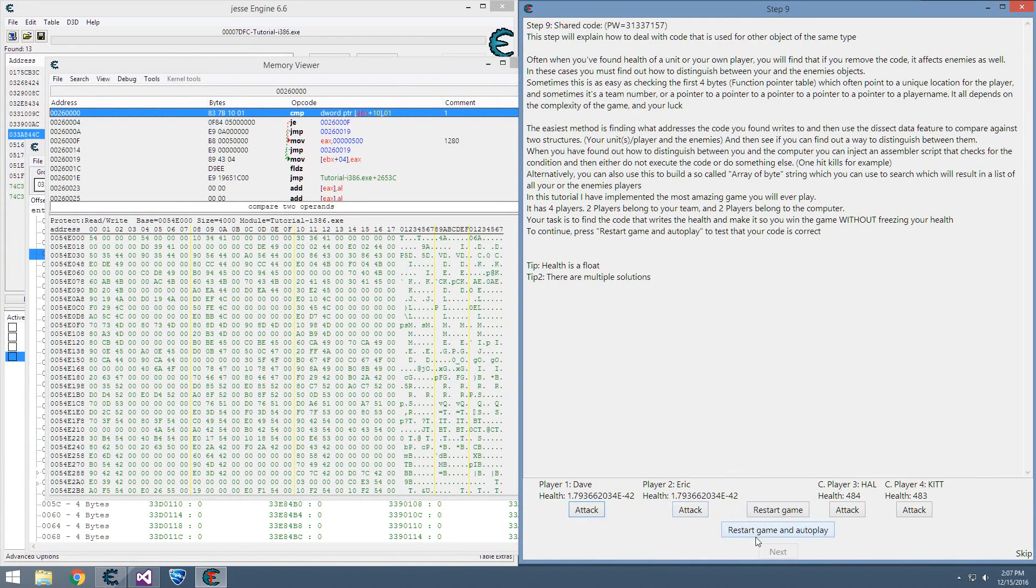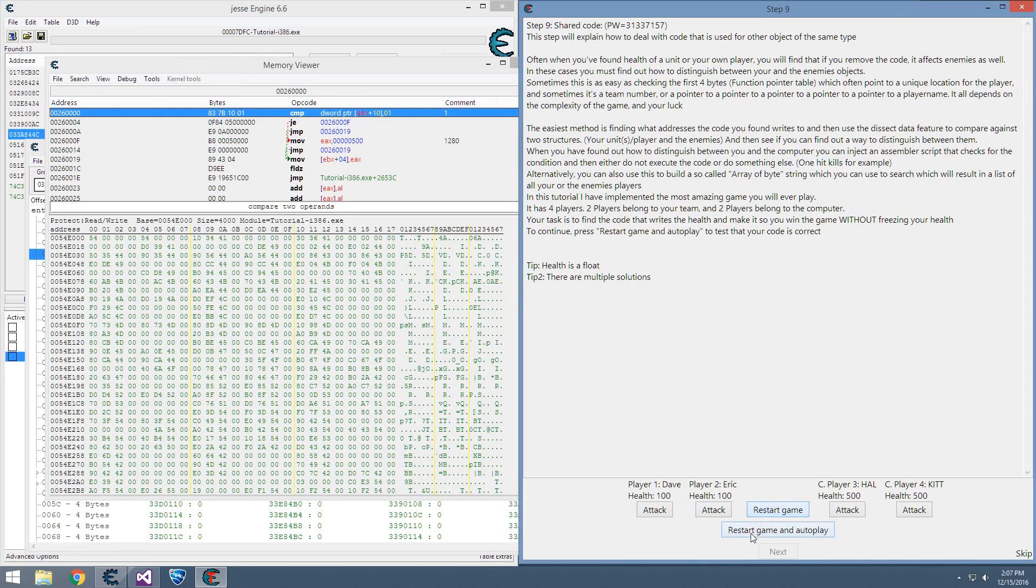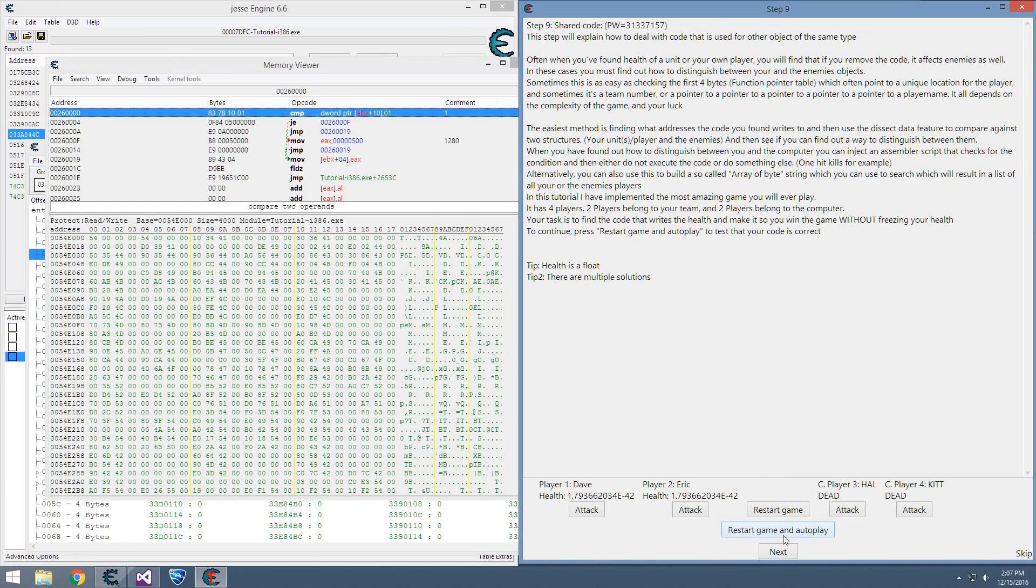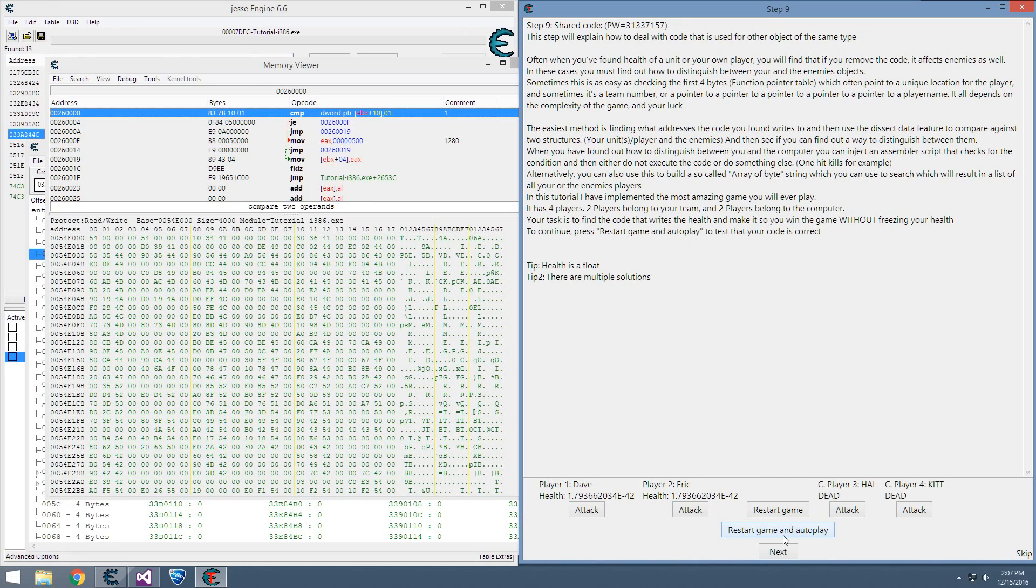So we can hit restart, game, and autoplay. See our player's health stayed the same, and we immediately kill our two computers. Stuff like this is good for games where it's all shared code, and you have to determine who you're dealing damage to before you know if you want to deal damage to them. Yeah, that's pretty much it.